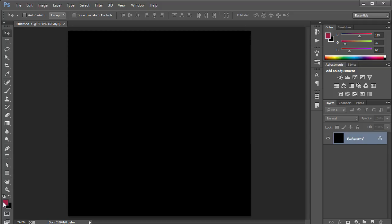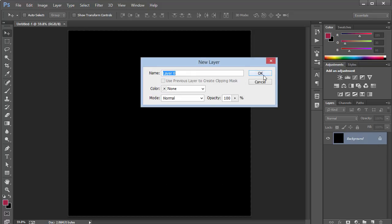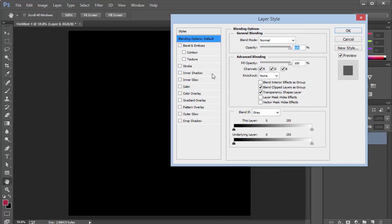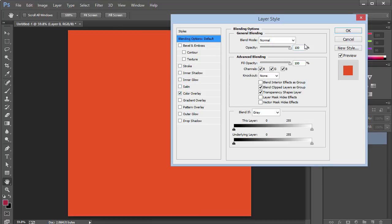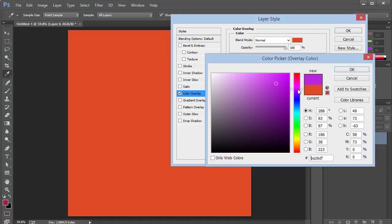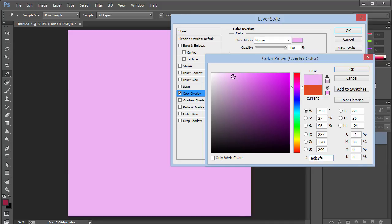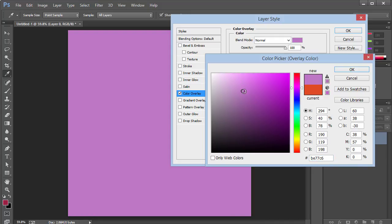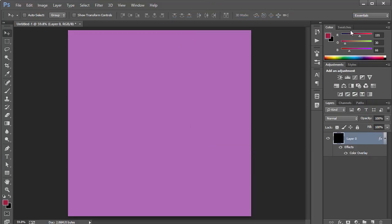I'm gonna double-click on the background, click OK, and then double-click to get into Layer Style blending options. We can go to Color Overlay and choose a very subtle pinkish-purple color — something like so. I think this is good. Go ahead and click OK.